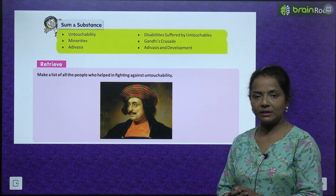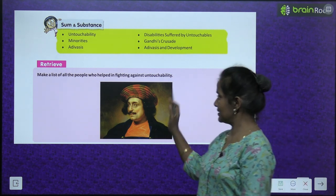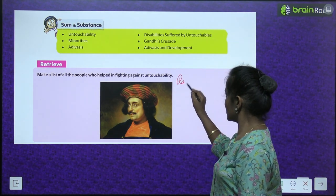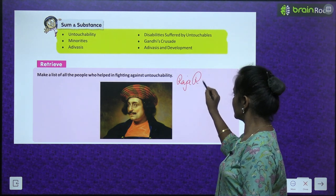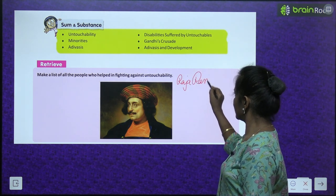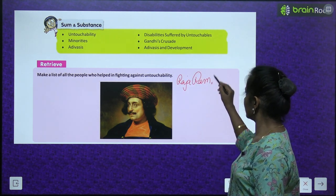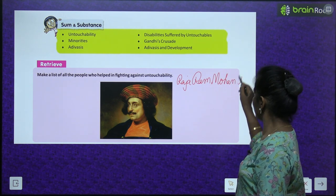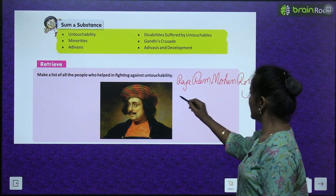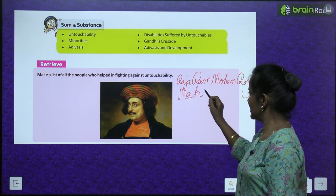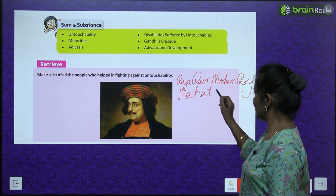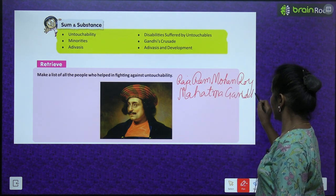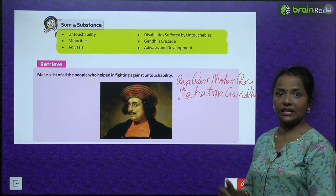In the previous chapters also we have read about untouchability. Do you remember? This is Raja Ram Mohan Roy. Then Mahatma Gandhi.